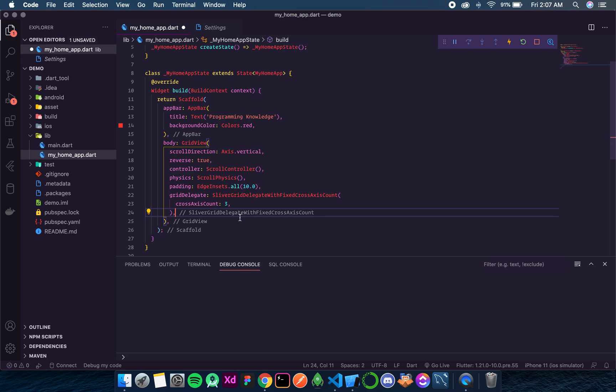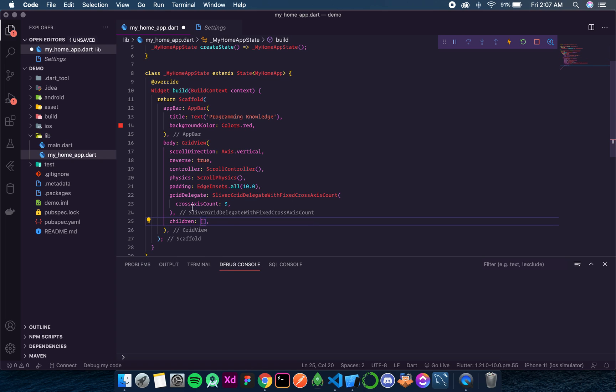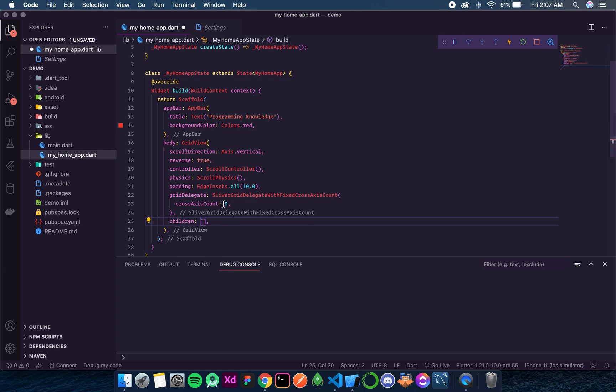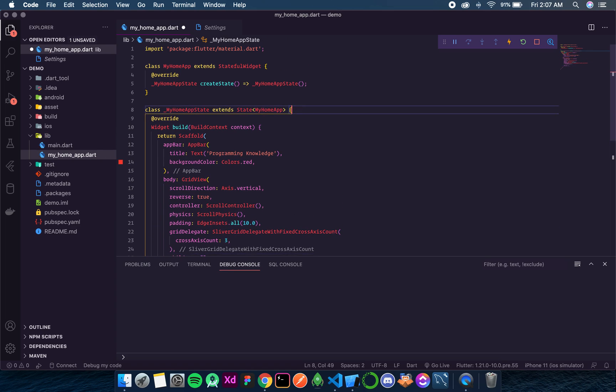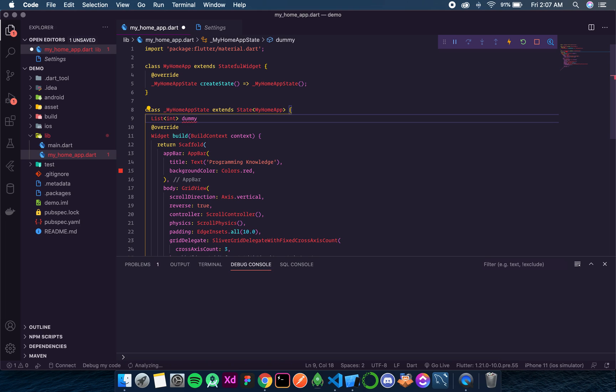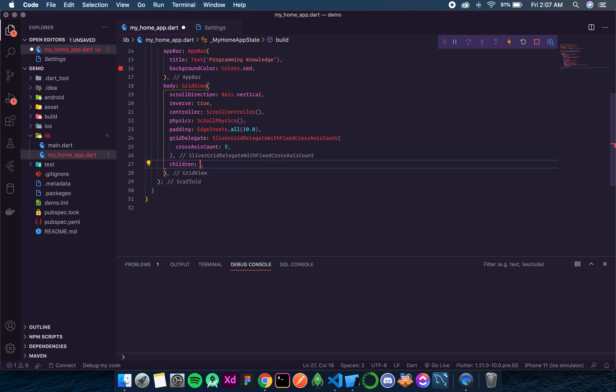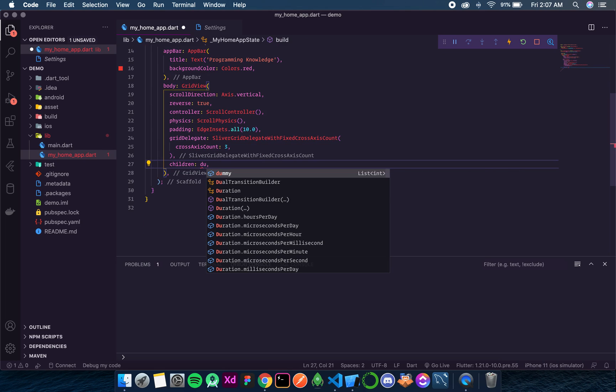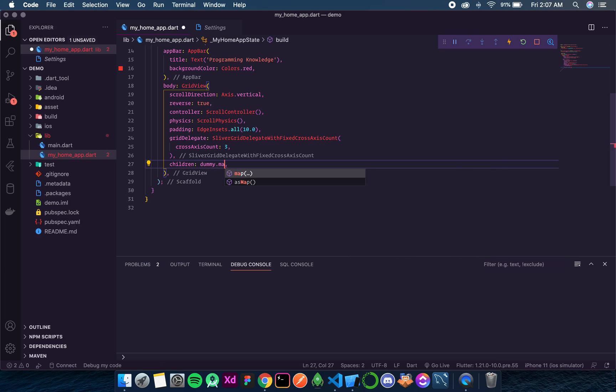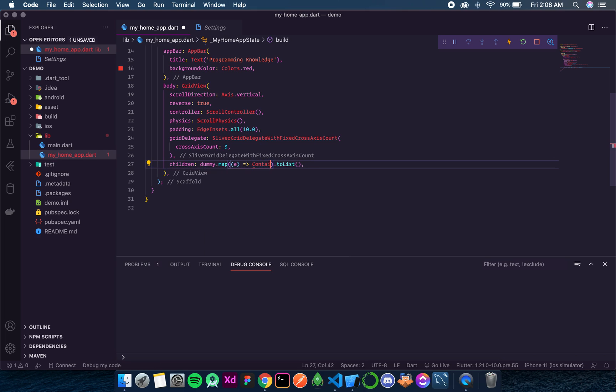And then another important thing or rather the necessary thing is children. Means what we will show inside the GridView. So now to display something first let's create a simple list, a list of type integers. Call it dummy. And it has a few values. It has eight values. So now over here we will again use the map method. So dummy dot map dot toList.